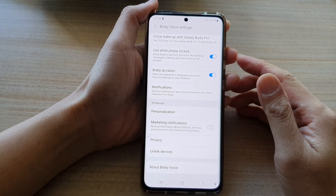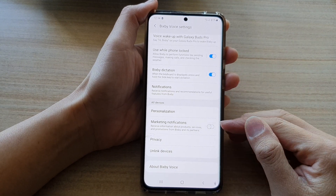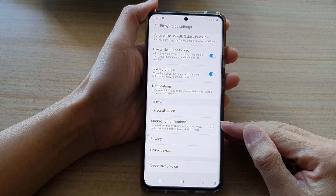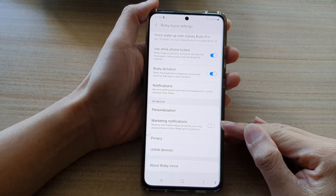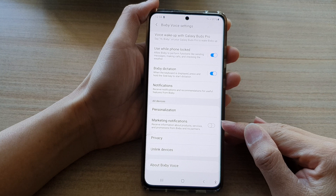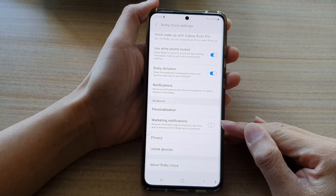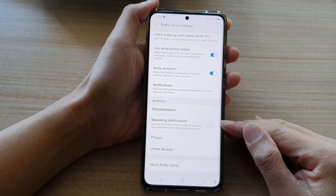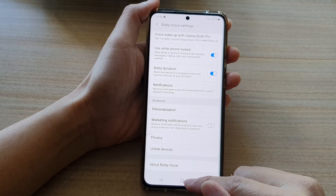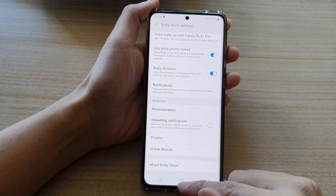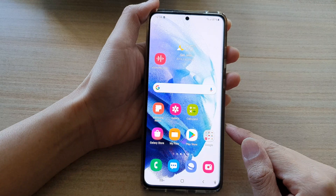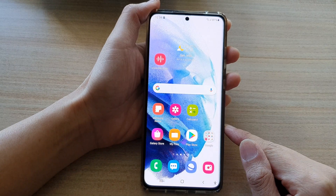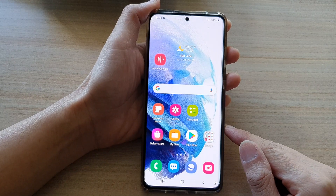How to turn off marketing notifications or ads from Bixby voice settings on the Samsung Galaxy S21 series. Now first, let's go back to your home screen by tapping on the home button at the bottom of the screen.